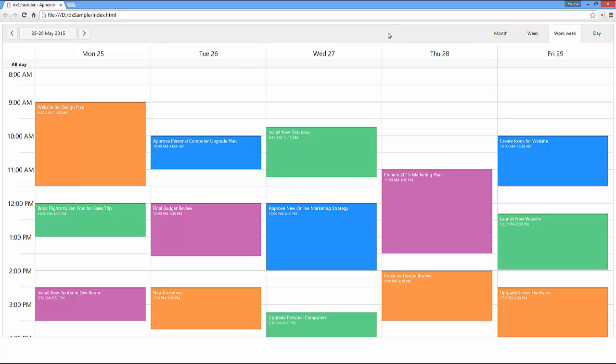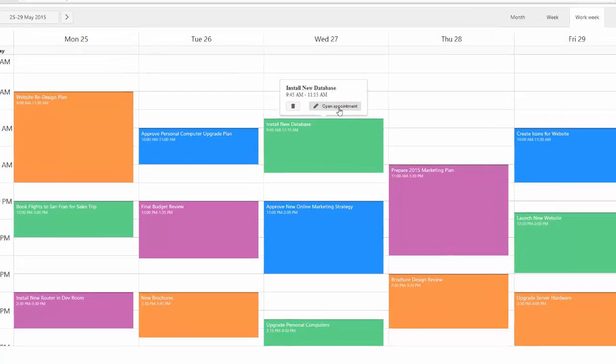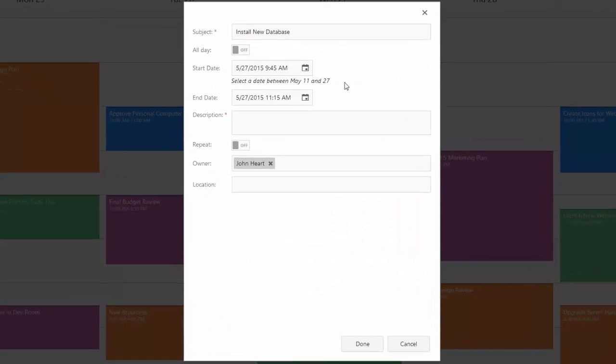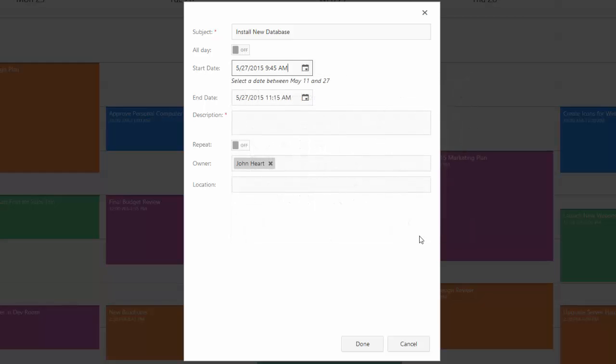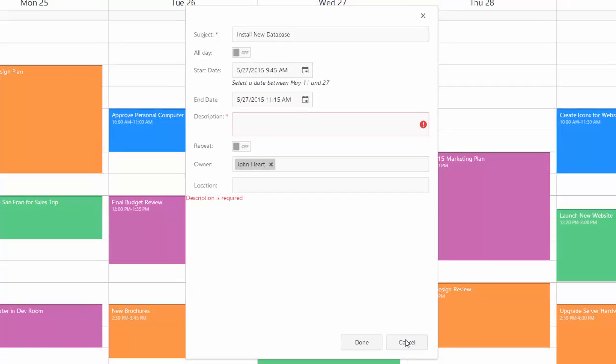Let's see what the default scheduler appointments detail form looks like. I can edit the appointment by invoking a popup detail window. As you can see, the DXScheduler automatically renders the name and text from a data resource field to which this field is bound.